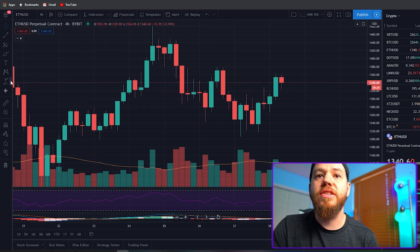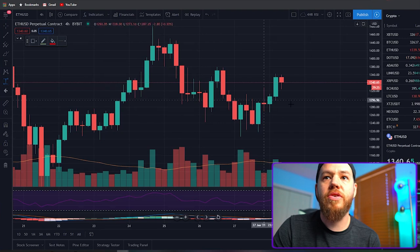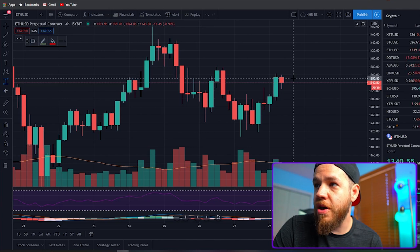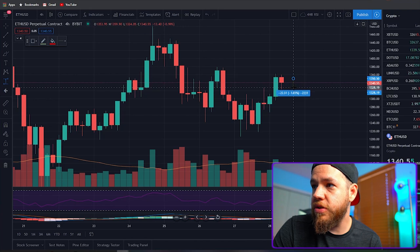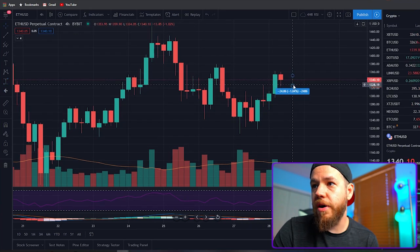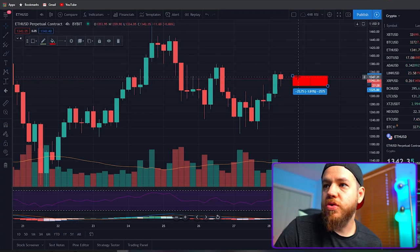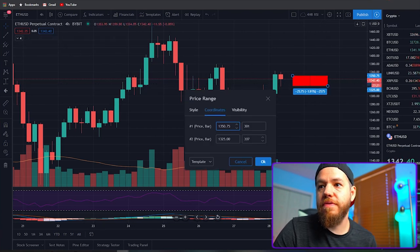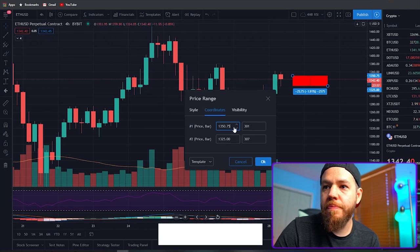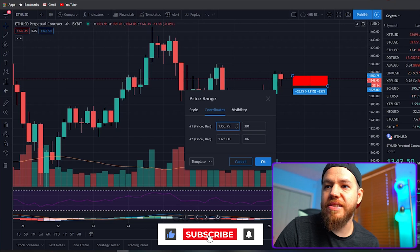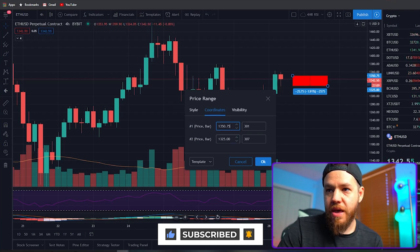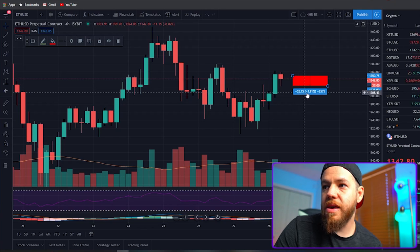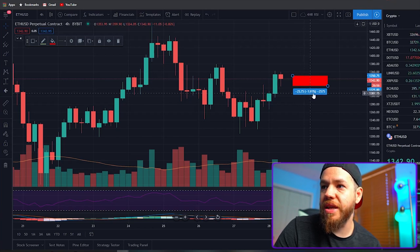So you open TradingView, go to the left-hand side and select your price range tool. Once you have price range selected, you're going to click where you want to measure. I'm going to measure from $1,350 down to $1,325. I've placed my measuring tool here to get exact numbers. You can open it up and input your exact entry — in this instance $1,350 as entry and $1,325 as stop. As you can see here, that's minus $25.75 and my stop is minus 1.91%.